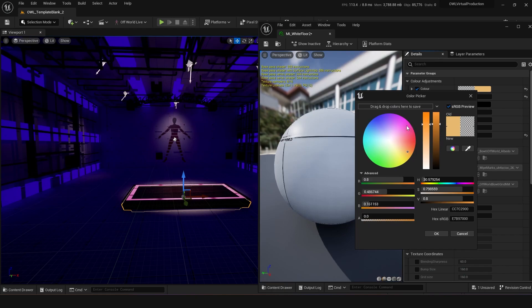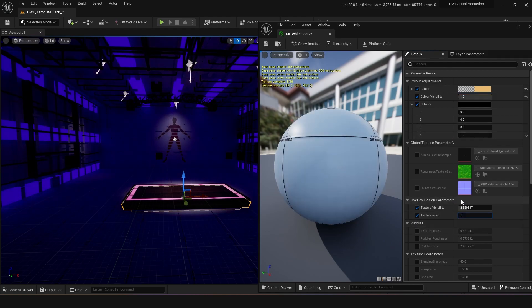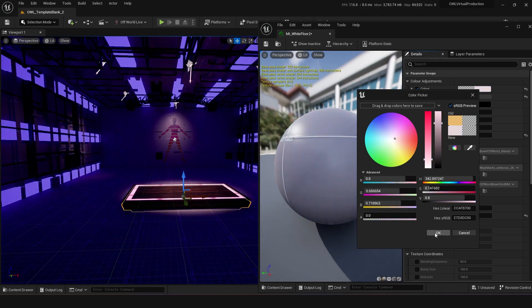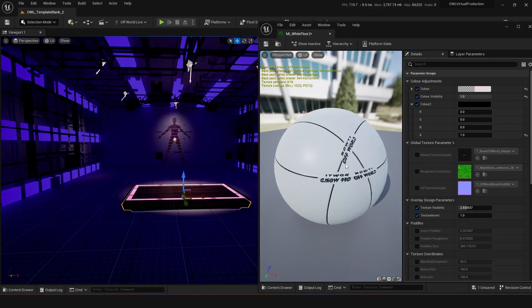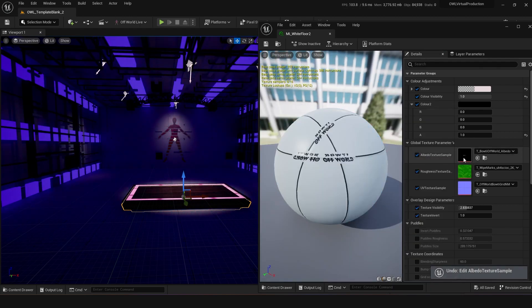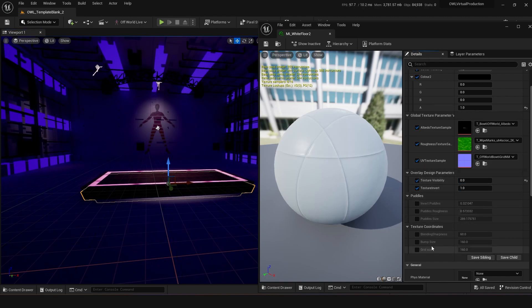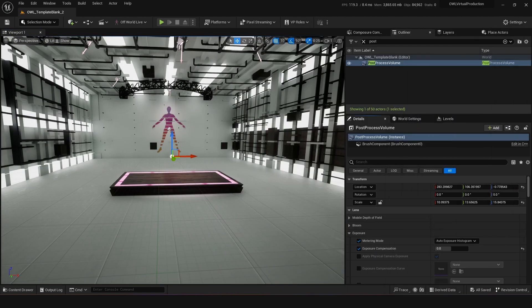For this triplanar material, you might notice the color doesn't change how you want. What you want to do is change the Color Visibility to one and the Texture Invert to zero. Then you'll start seeing the colors you want. You can dial that in, but I'm going to keep this as a kind of gray. You can change the textures used here — swap in your own logo texture, turn off the texture, make the bump grid smaller — it's up to you what you do with these materials.